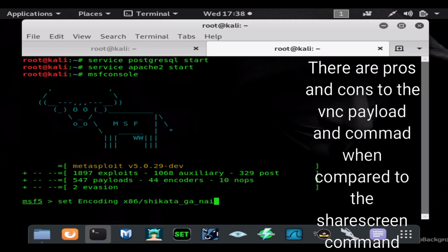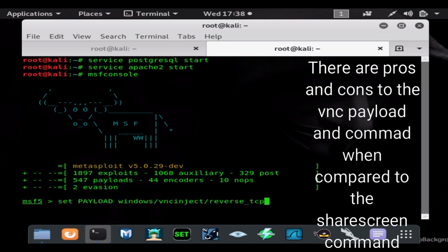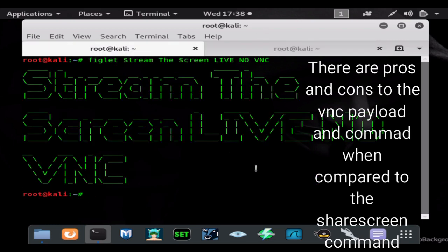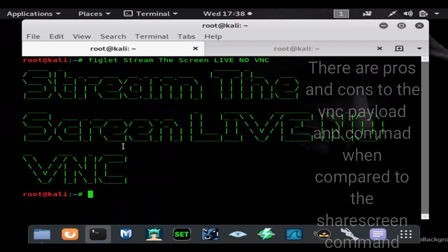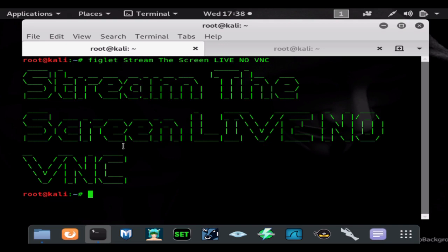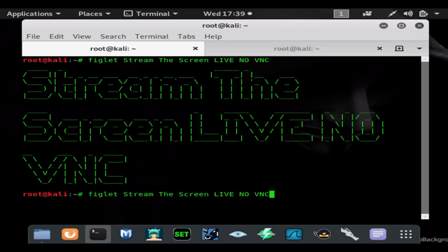We're going to need a payload. I would normally suggest using something like Hack the World, Phantom Evasion, Unicorn - something a lot less detectable. But since we're just doing a demo here, we're going to just use a basic encrypted and encoded MSFVenom reverse HTTPS payload.